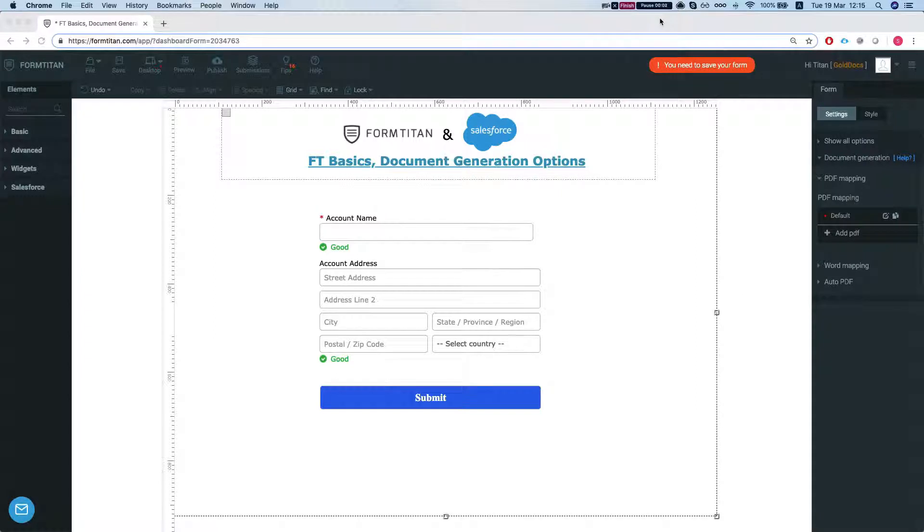Hey there Titans! Welcome to FormTitan Basics. In this video we will talk about your document generation options.